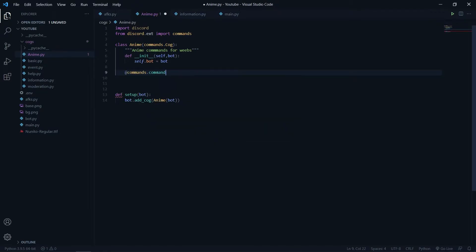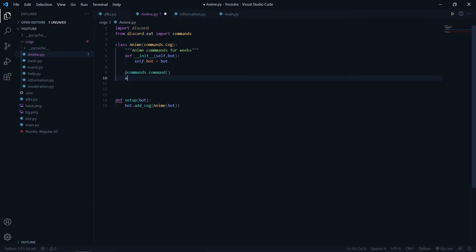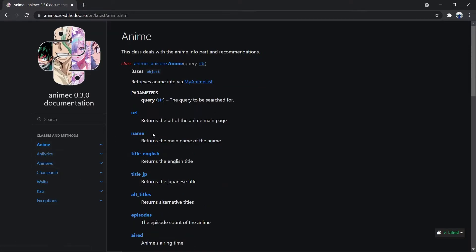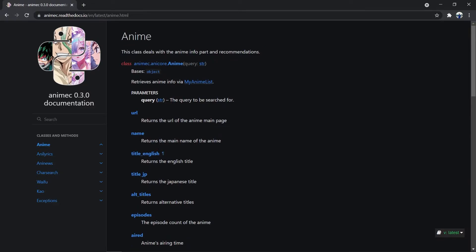Now let's create the function. I will create one anime search function first. I will not pass any aliases — you can pass aliases. I will say async def anime with self, ctx, then we will pass the query like the anime name. Now if we look at the anime module, it requires a query. There are chances that no corresponding animes are found for a certain query, so we will put this in a try/except statement.